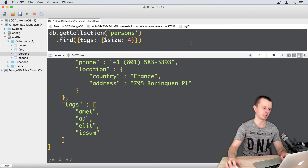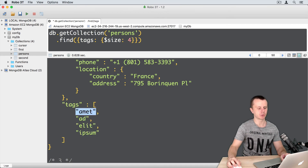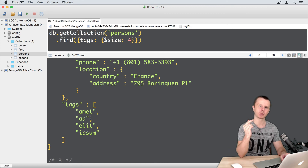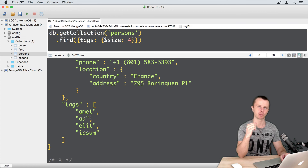In our sample data, the tags array consists of strings. But what if an array contains documents instead of strings or numbers? This array would be called an array with embedded documents. Let's talk about this next.